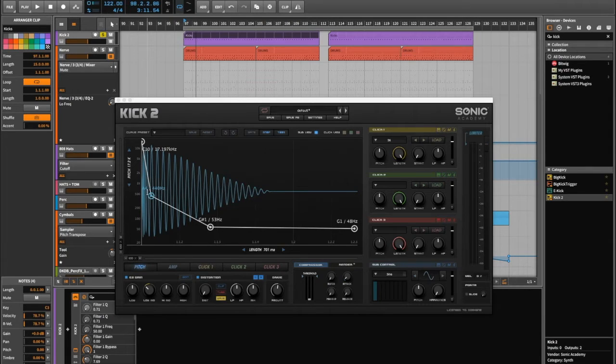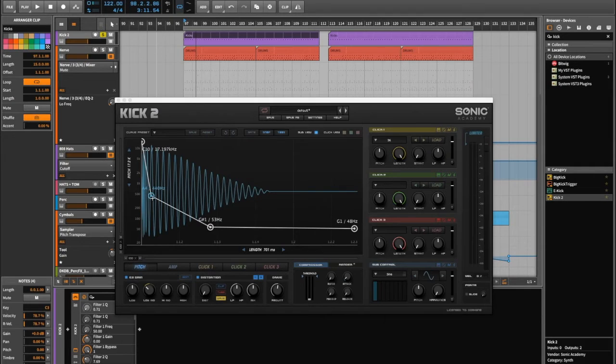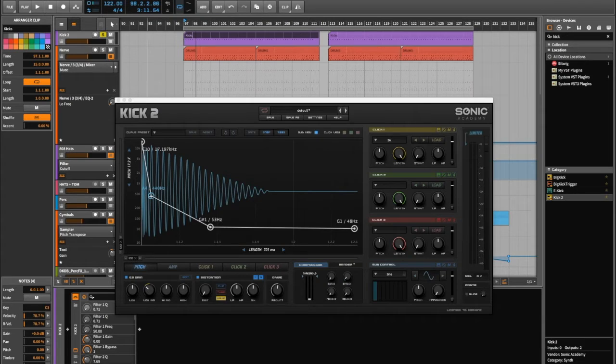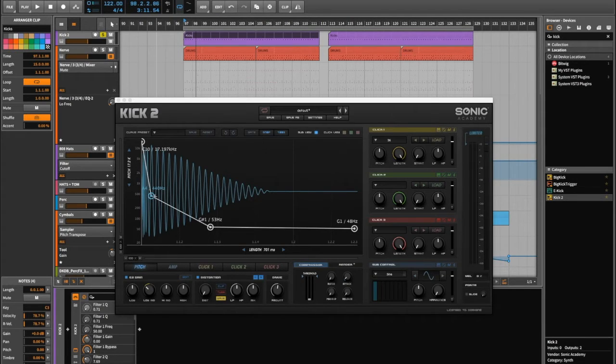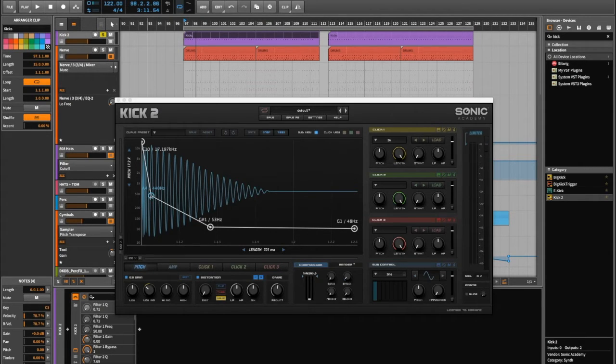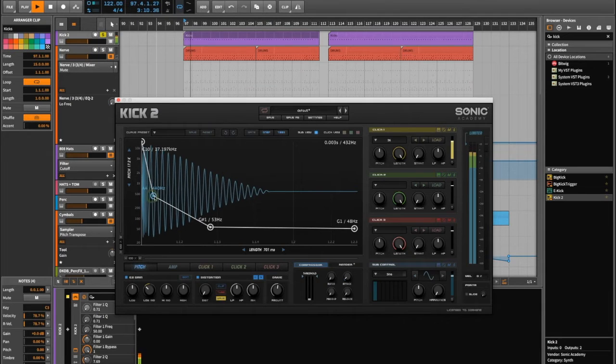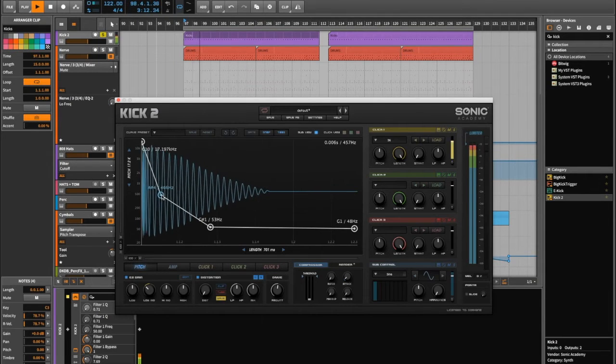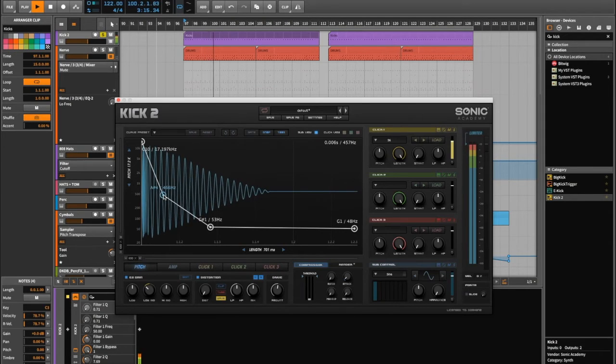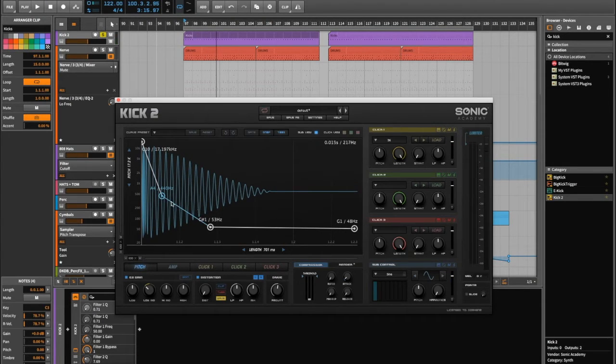So for example, we know that the transient starts up here, and we know that the body is essentially this section, and then the extension is this part here. So I like my kicks to have quite a sharp body sound to them. So all I need to do is bring this out, and if I play it and just show you. It's literally that easy.